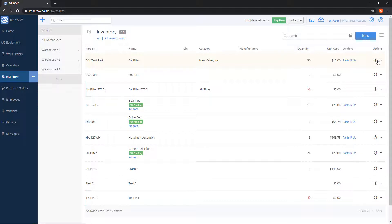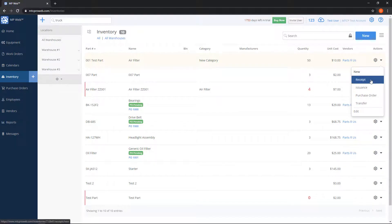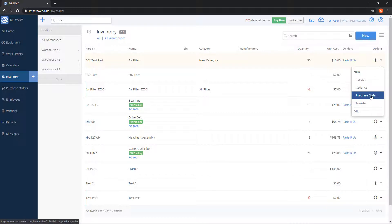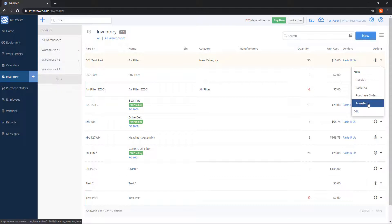On each part row there is an action gear on the right-hand side. If we click the action gear, we have a few options. Receipt means I want to add quantity to this part. Issuance means I want to subtract quantity. Purchase order means a purchase order record will be created for this part, used to track when you order from a vendor — you can keep it open and close or receive it when the parts arrive. Transfer is used to move quantity of the same part number between warehouses.